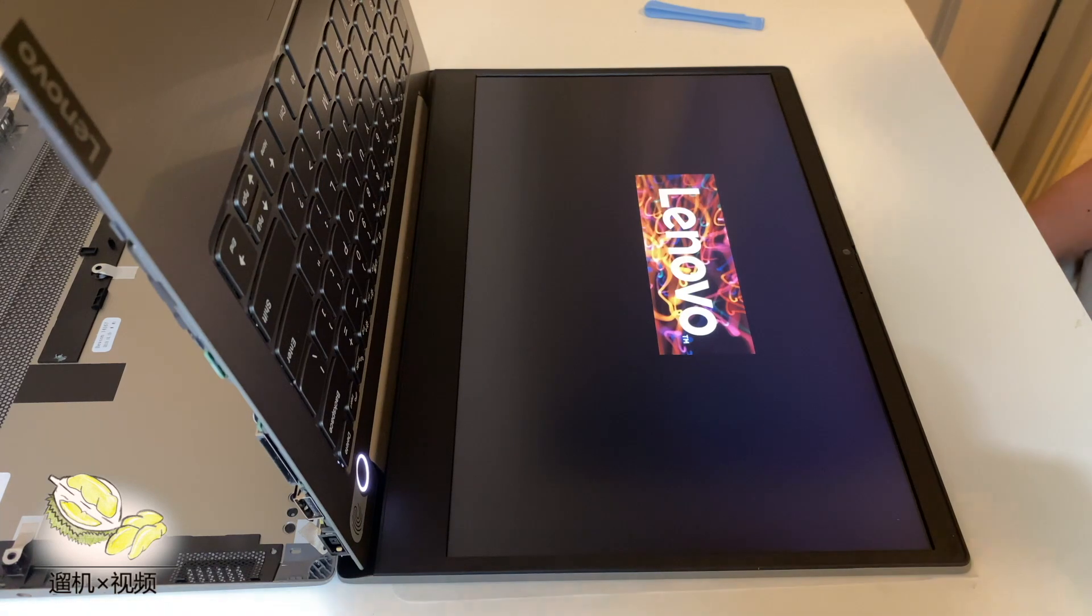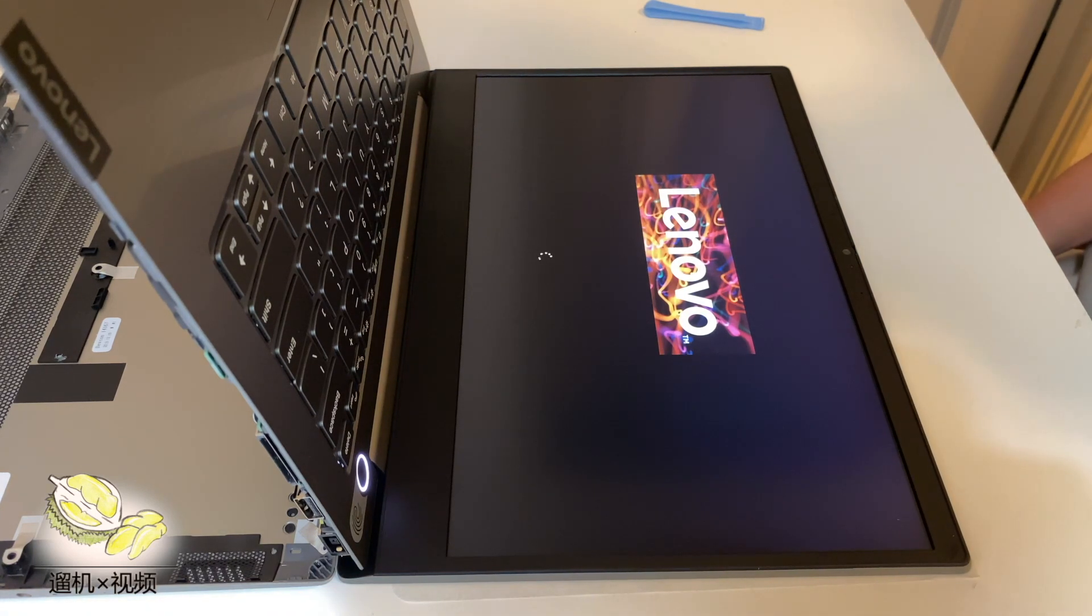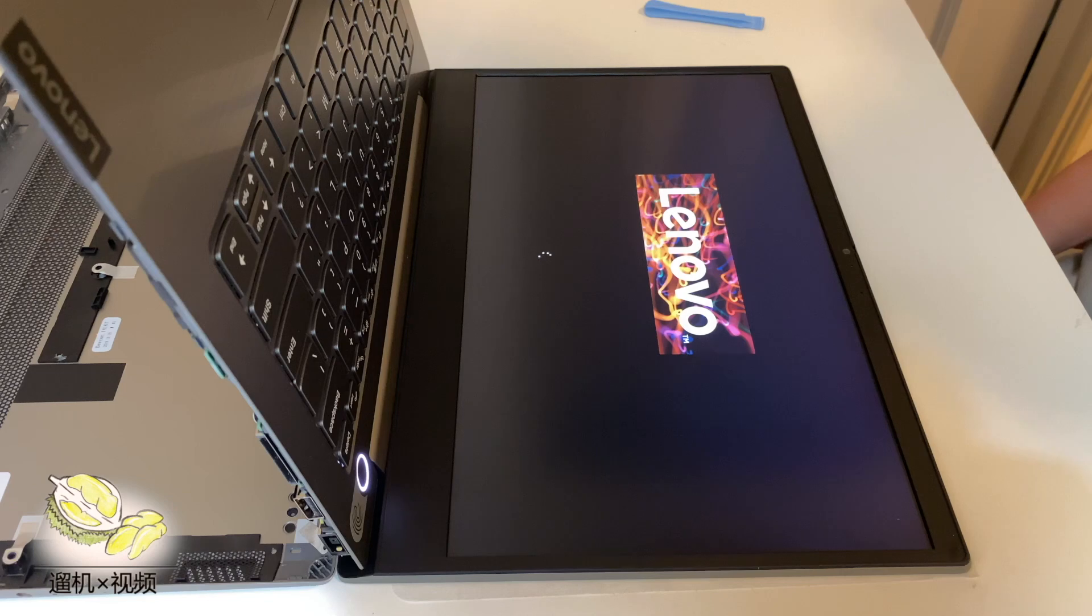Now it's here. It shows the Lenovo logo and it's recovering the Windows OS.